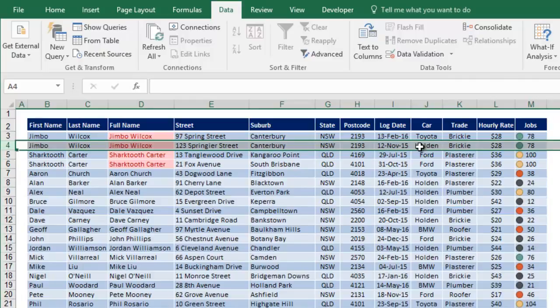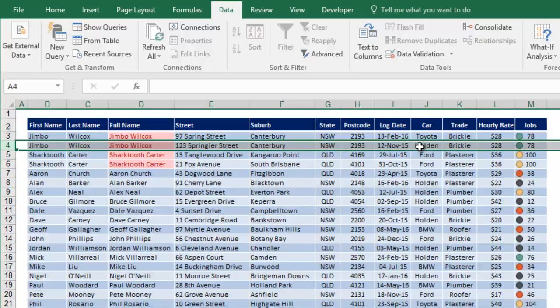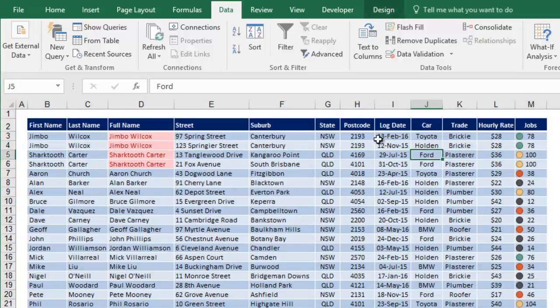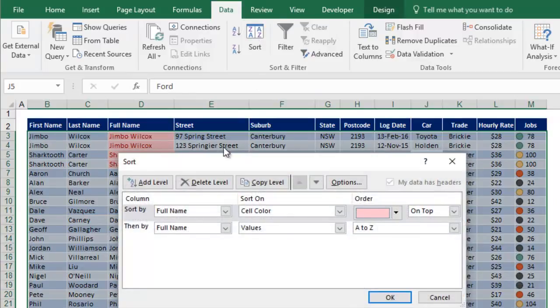Sometimes you don't want to rely on A to Z or Z to A, either alphabetically or numerically. You want to put stuff in your order, your particular order. So maybe there's some elements that are more important than others, and you want to put them to the top of the list, even though they're not alphabetically first. To do that, you create what's called a custom order. So click anywhere in the table, click the sort button...